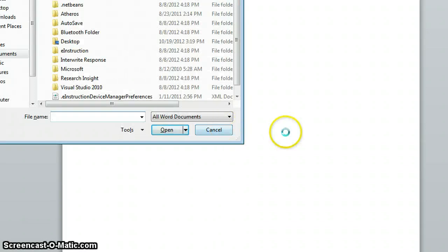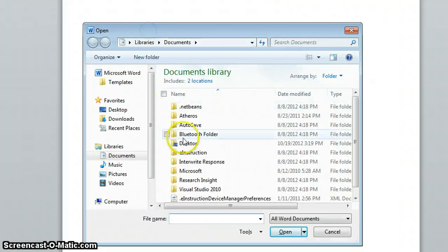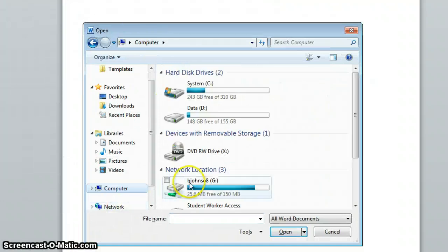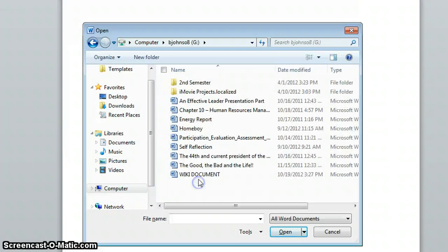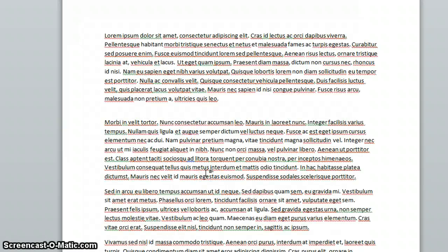That will bring up the open menu. Now you want to find your document. You want to click on the wiki document that you want to upload to your account.